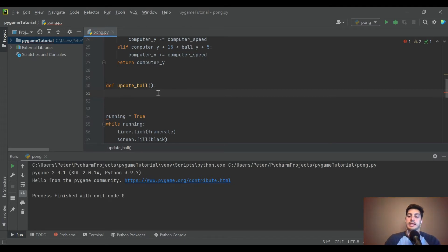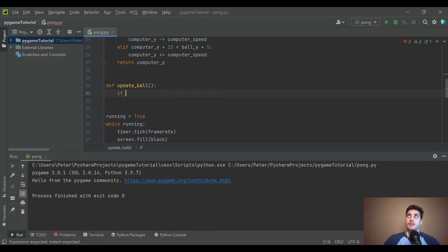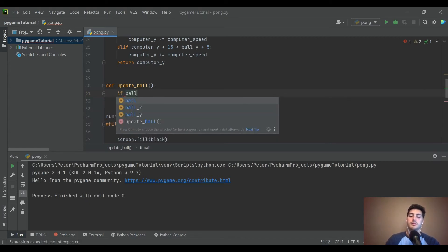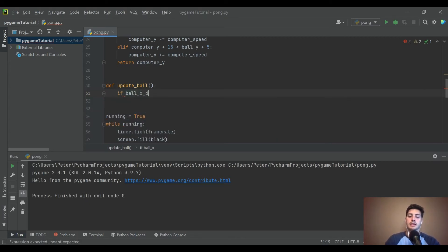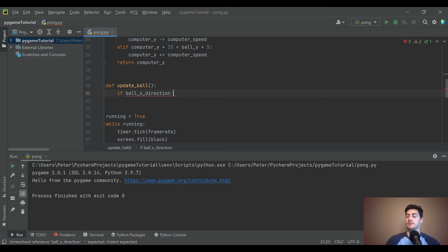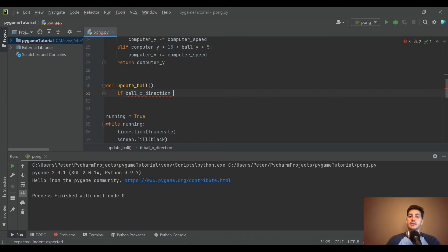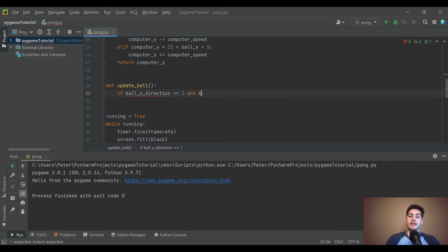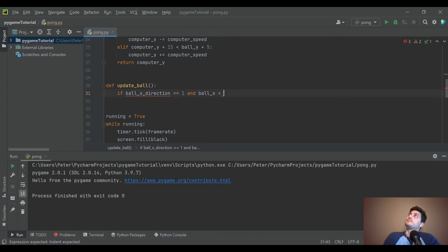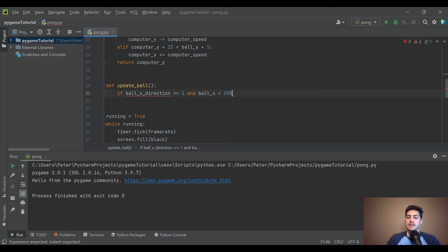So update_ball, and inside this function it's going to basically take a look at, let's separate into x movement and y movement and say if ball_x_direction, so we'll need to create a variable saying whether the x is right or left. So if it's equal to 1 that means that we're telling it to go right and the x coordinate is less than what? Do we want less than 290 I suppose?